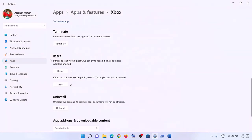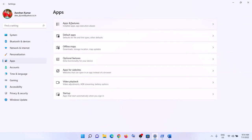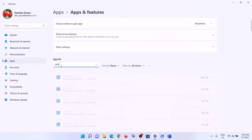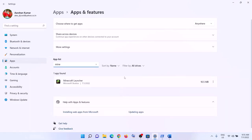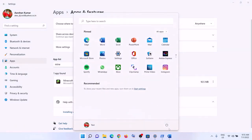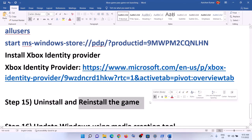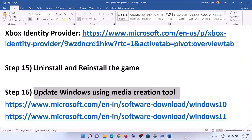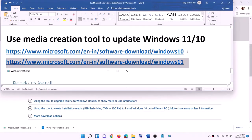The next step is to uninstall and reinstall the game. Go to Start menu, click Settings, then Apps and features. Find the game in the list, click the three dots, and click Uninstall. In Windows 10, click on the game then select Uninstall. After the uninstall, restart your computer, then open Xbox app, reinstall the game, and check if the issue is resolved.